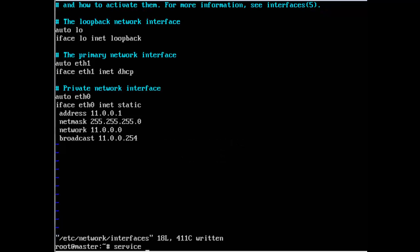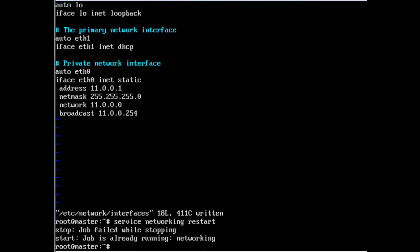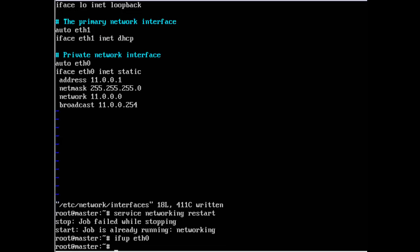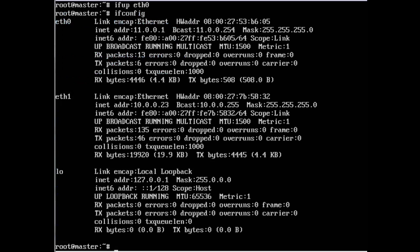Now for earlier versions of Ubuntu, using service networking restart should do the job, but in the newest version it doesn't work. The only way to get the interface up is to ifup eth0. If I do ifconfig now, you'll see eth0 has ip 11.0.0.1 and eth1 has 10.0.0.23.